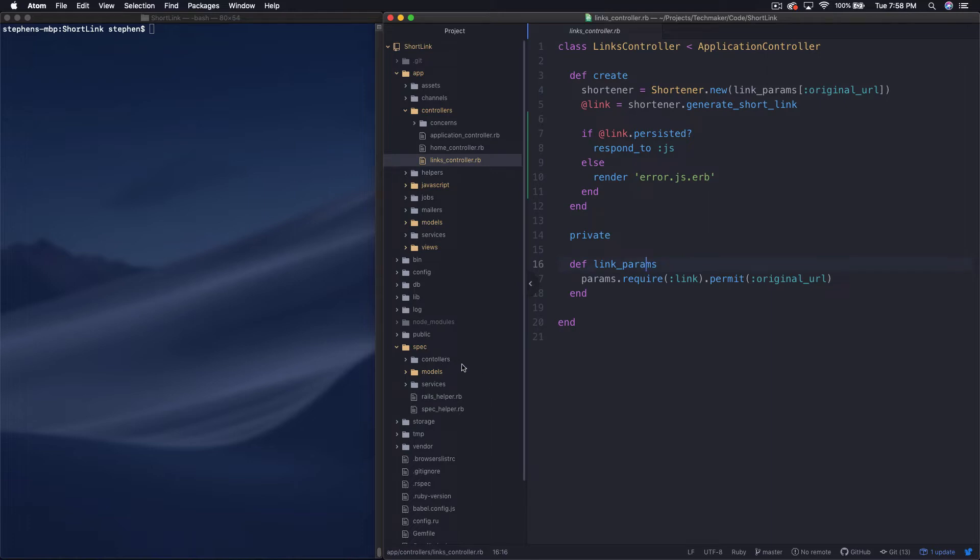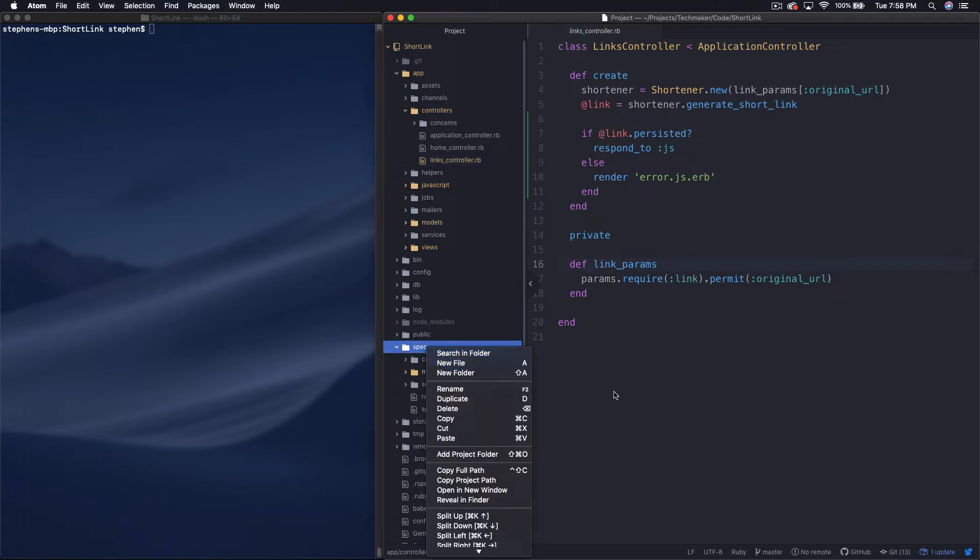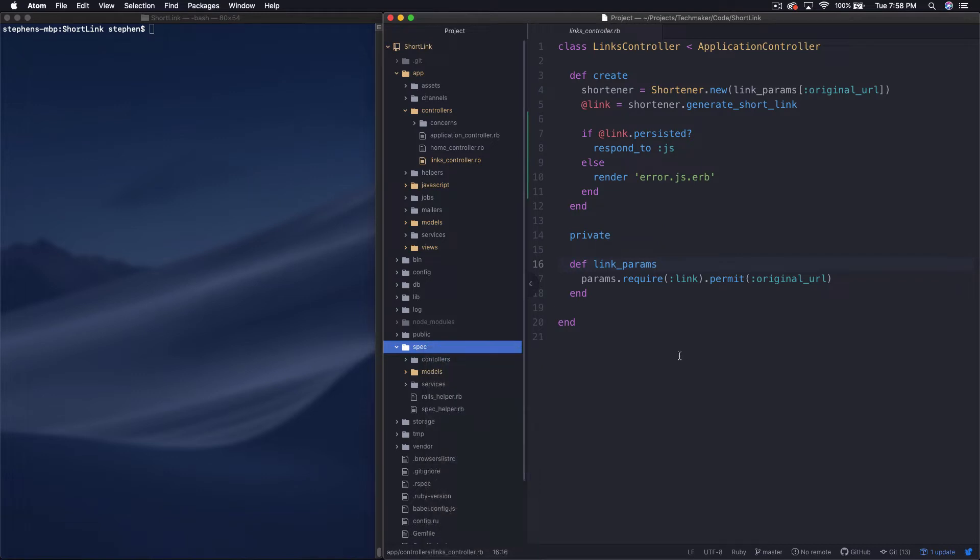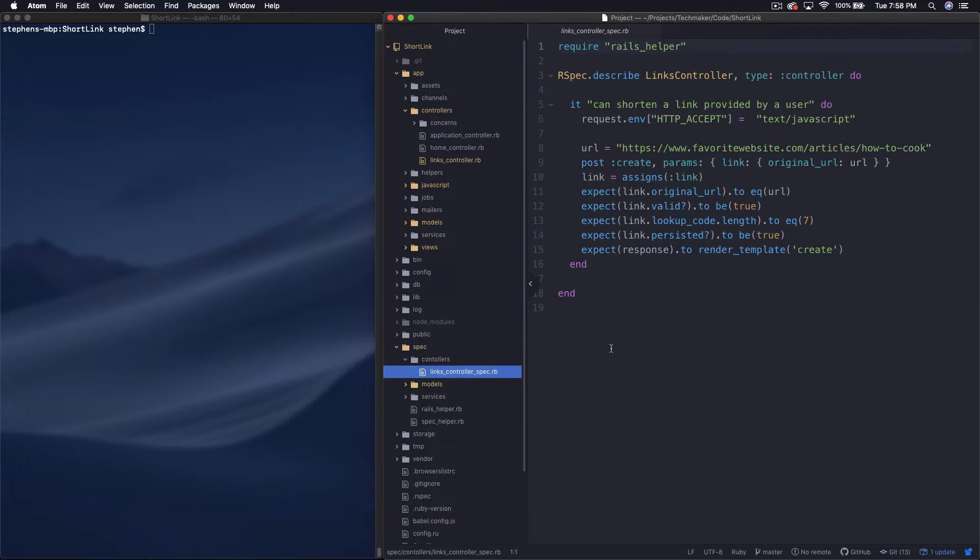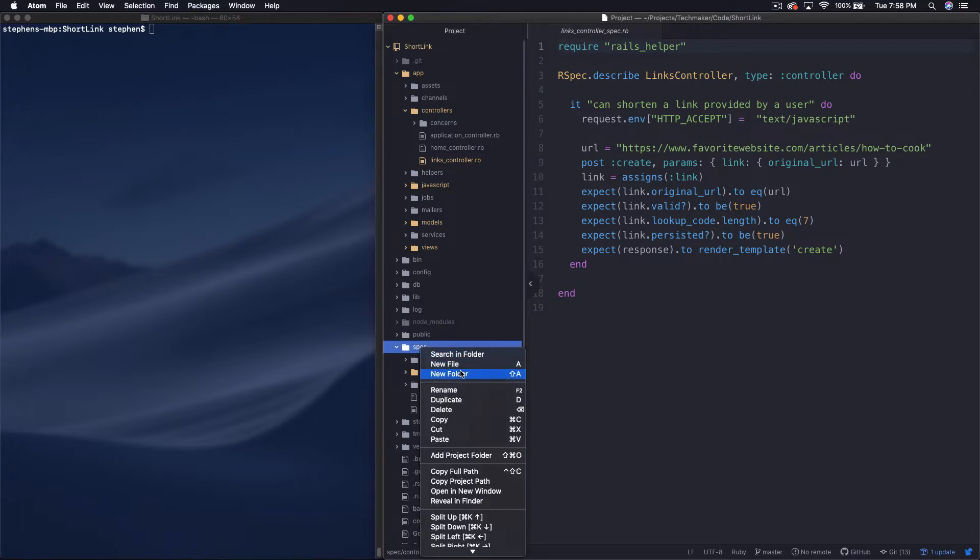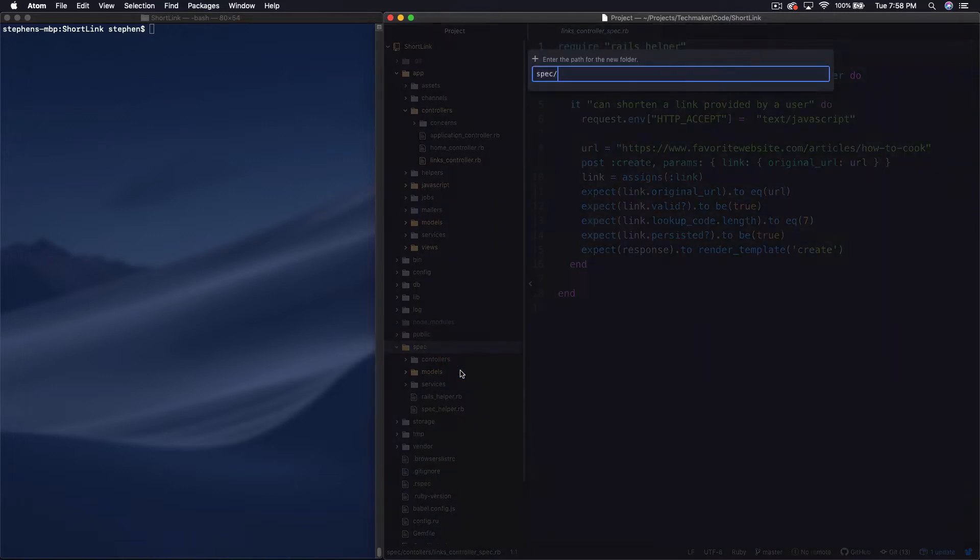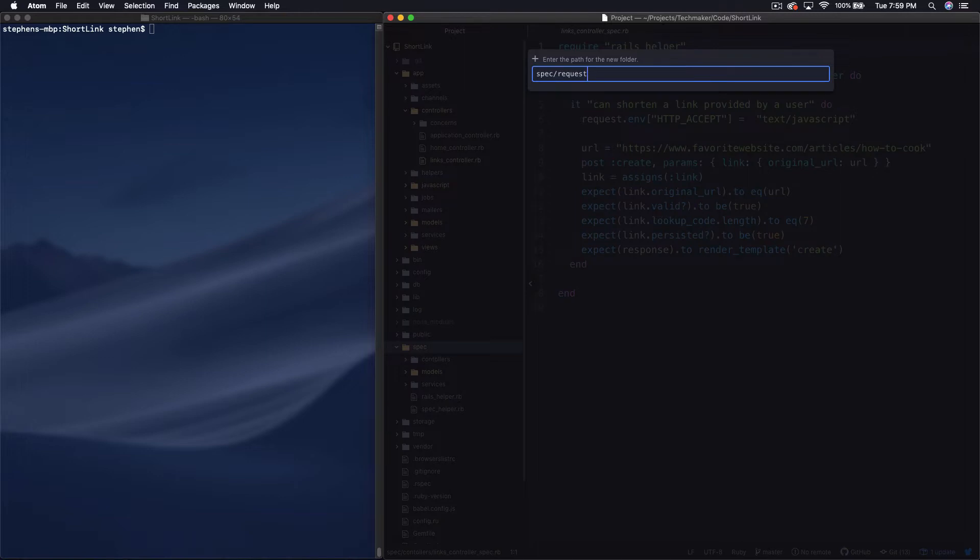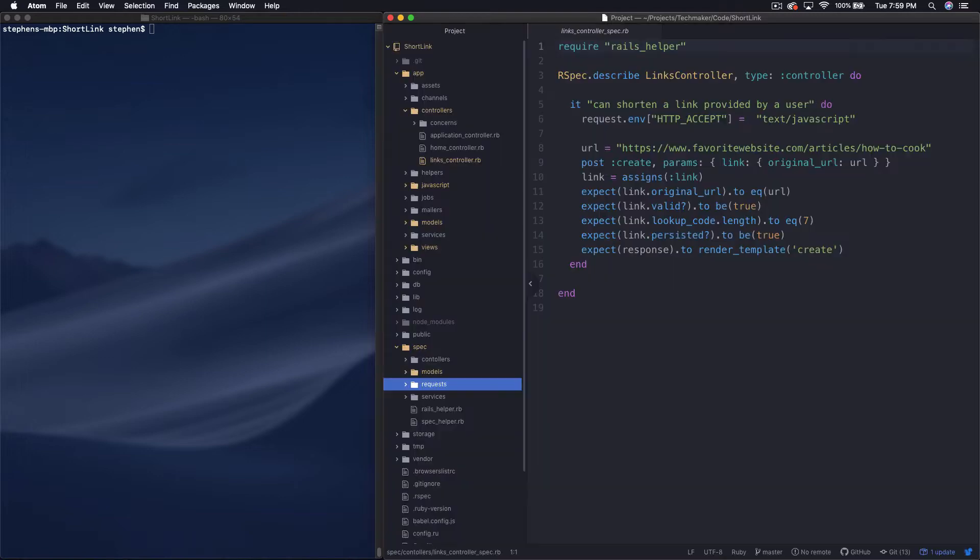To get started, I want to create a new folder down here in my spec directory. I got some feedback that there's a better way to do some of the controller testing that we were doing. I'm going to leave the old one, but I'm going to create a new folder called requests, and we're going to write some request specs, which is apparently a better way to do this now.